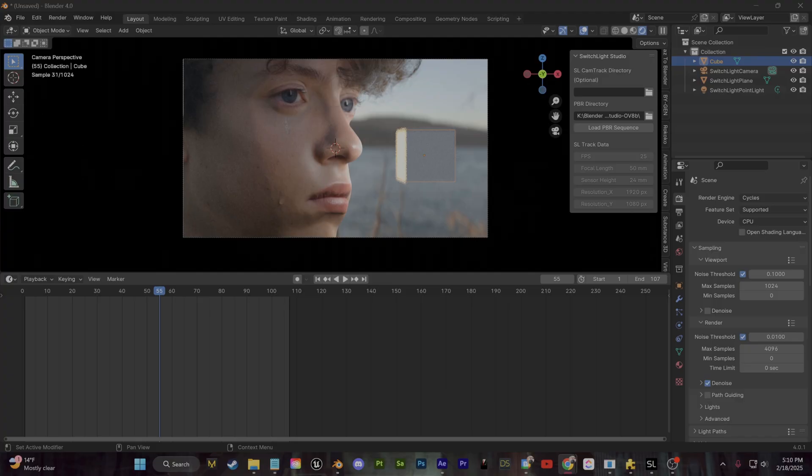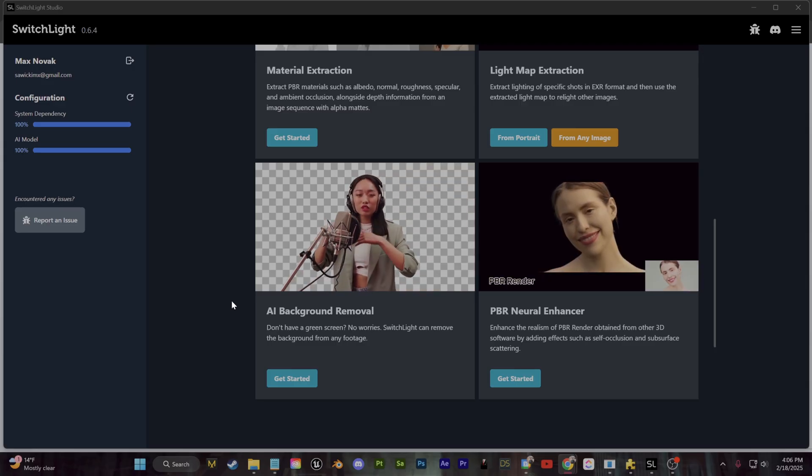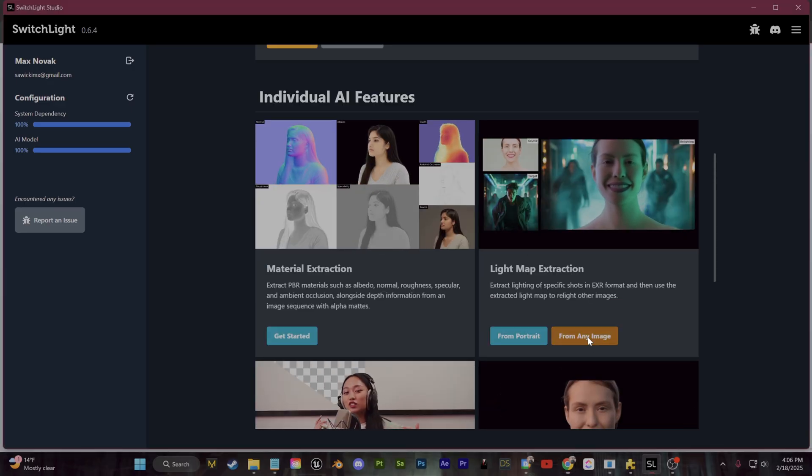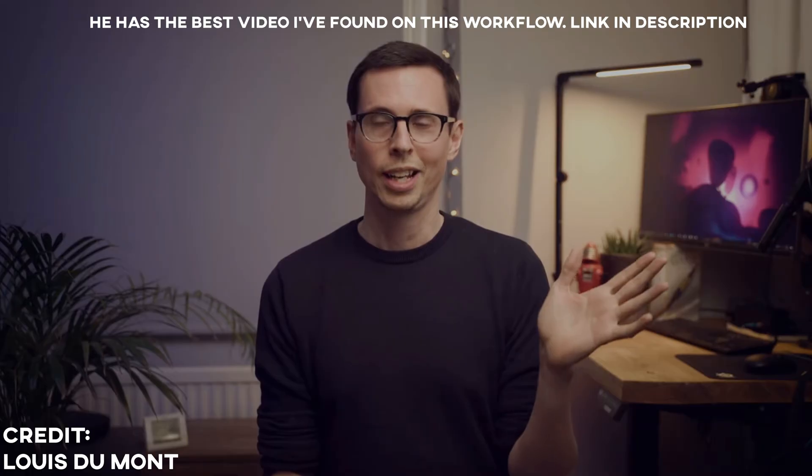So let's take this one step further. If we go back, you're going to find this Light Map Extraction section here. This essentially allows you to input any image and extract an HDRI environment map from that image.